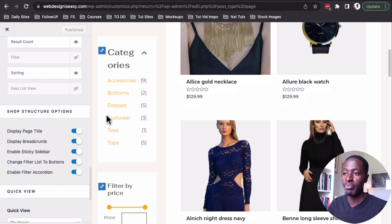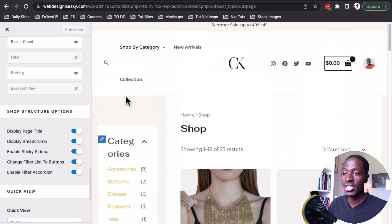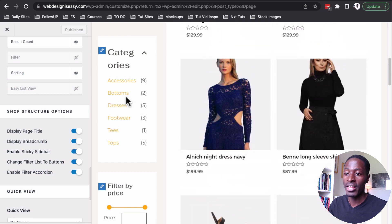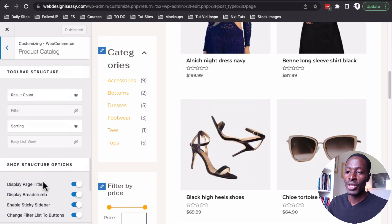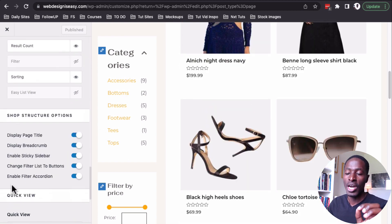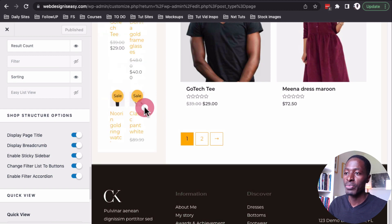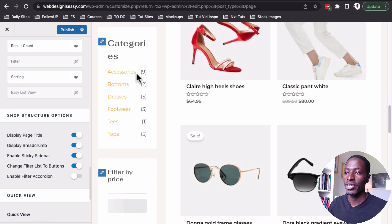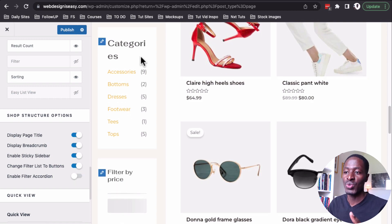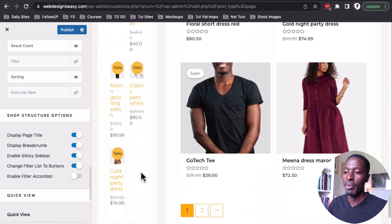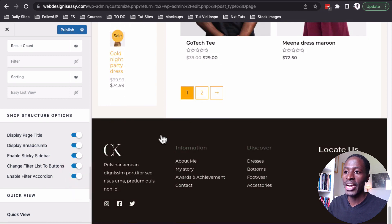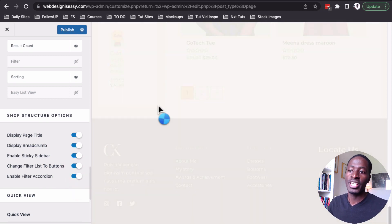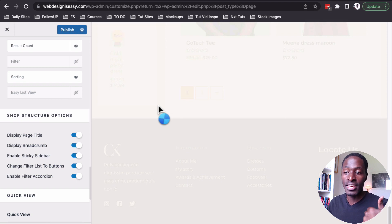The other striking options are under the shop structure. There's the enable sticky sidebar, which is already enabled and is a new feature. There's also the enable filter accordion — when disabled, the filters don't have accordions, but when enabled, we get accordions on our filters in the sidebar. There's also the option to change the filter list to buttons, which makes it even more exciting.